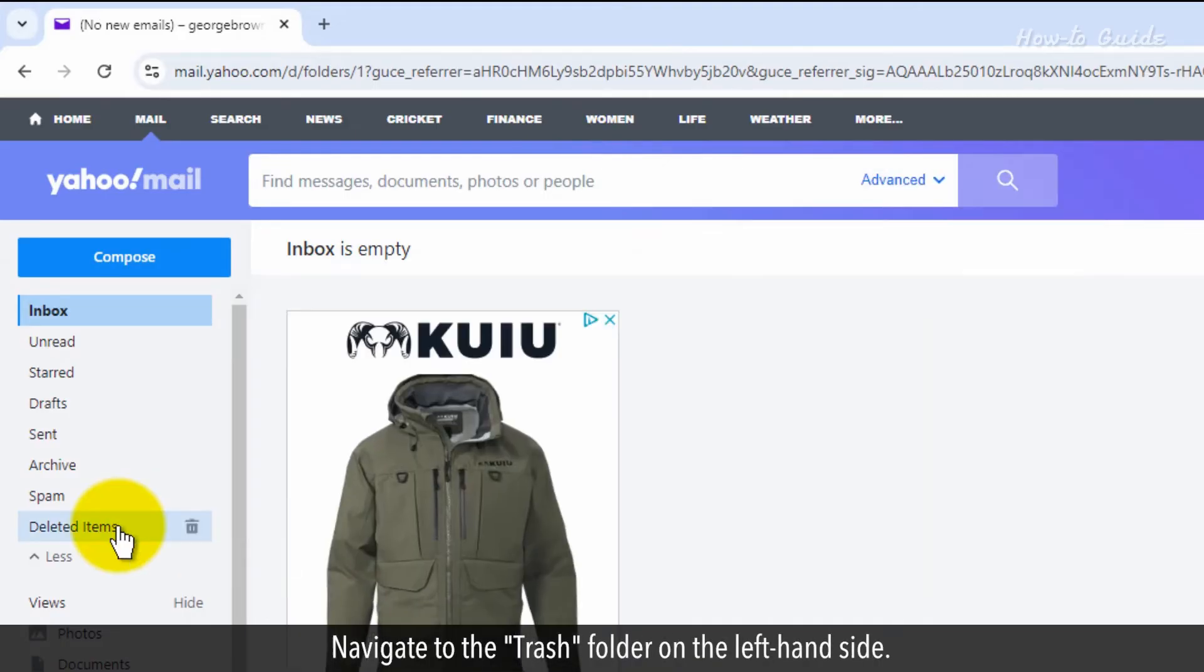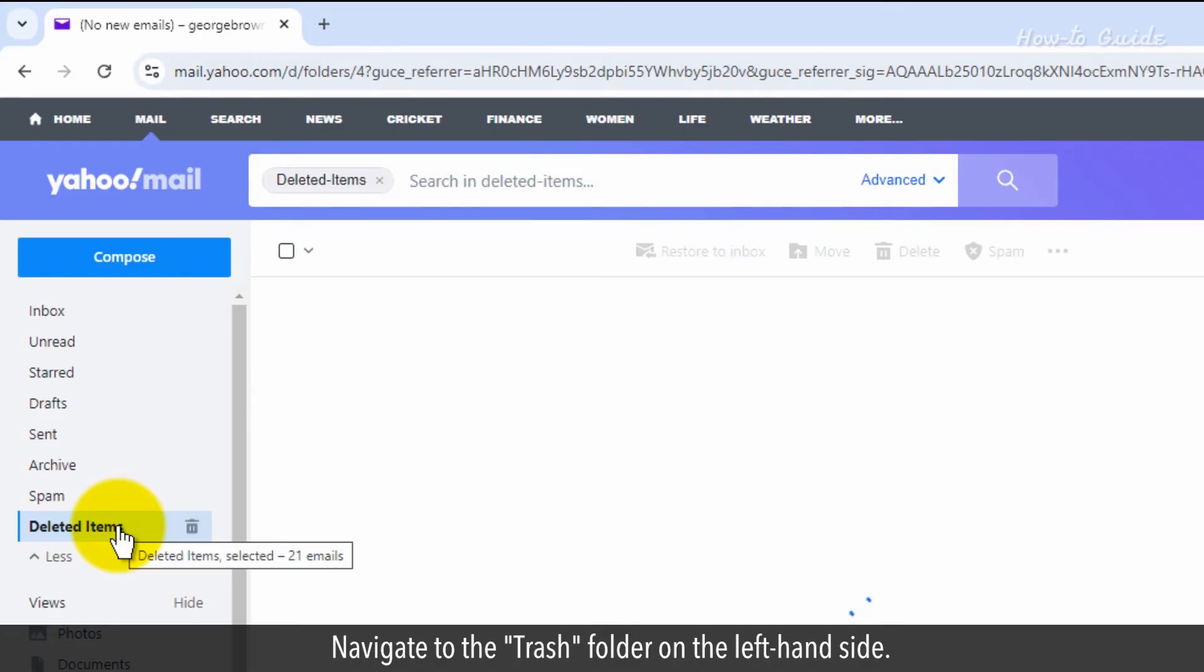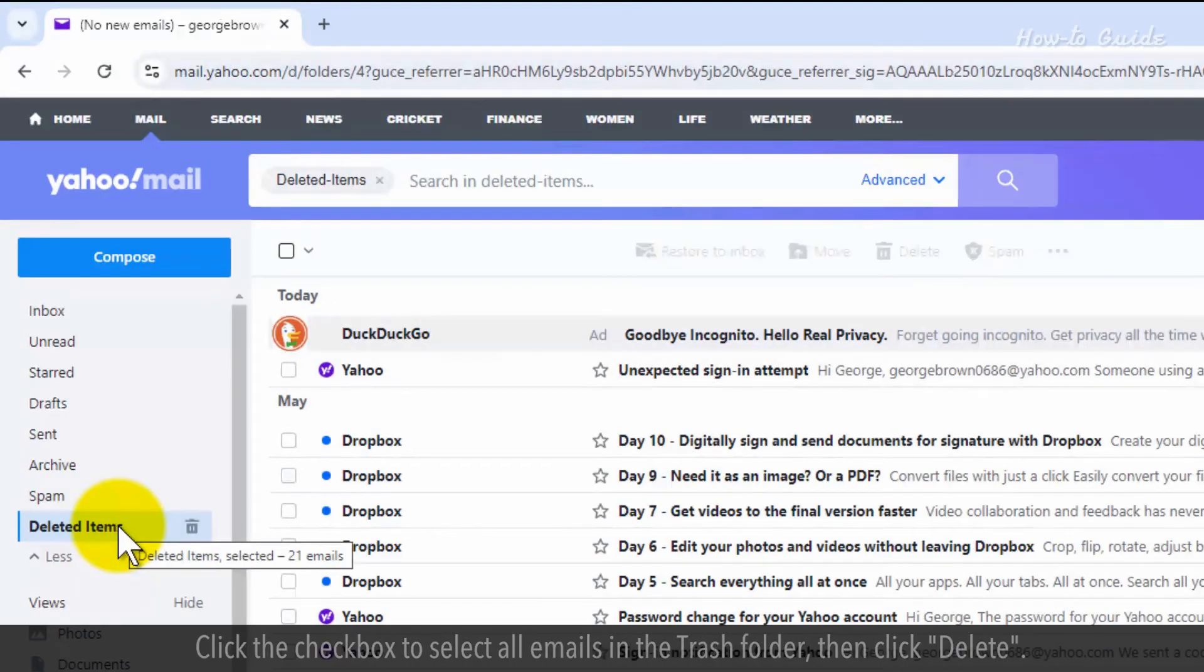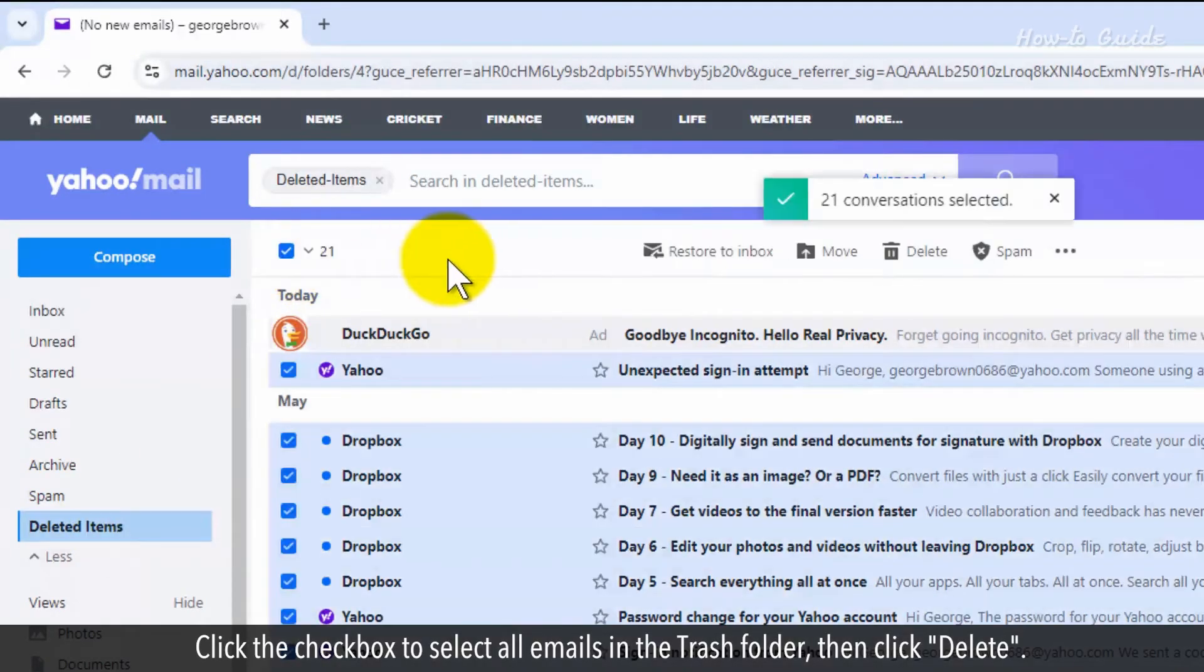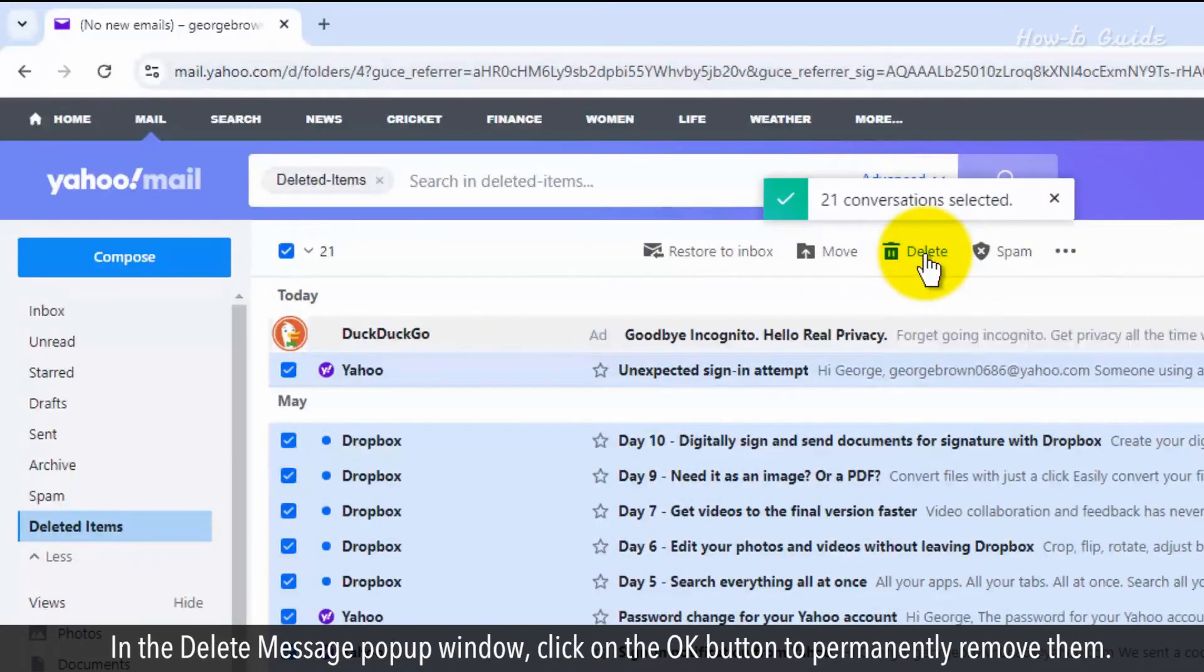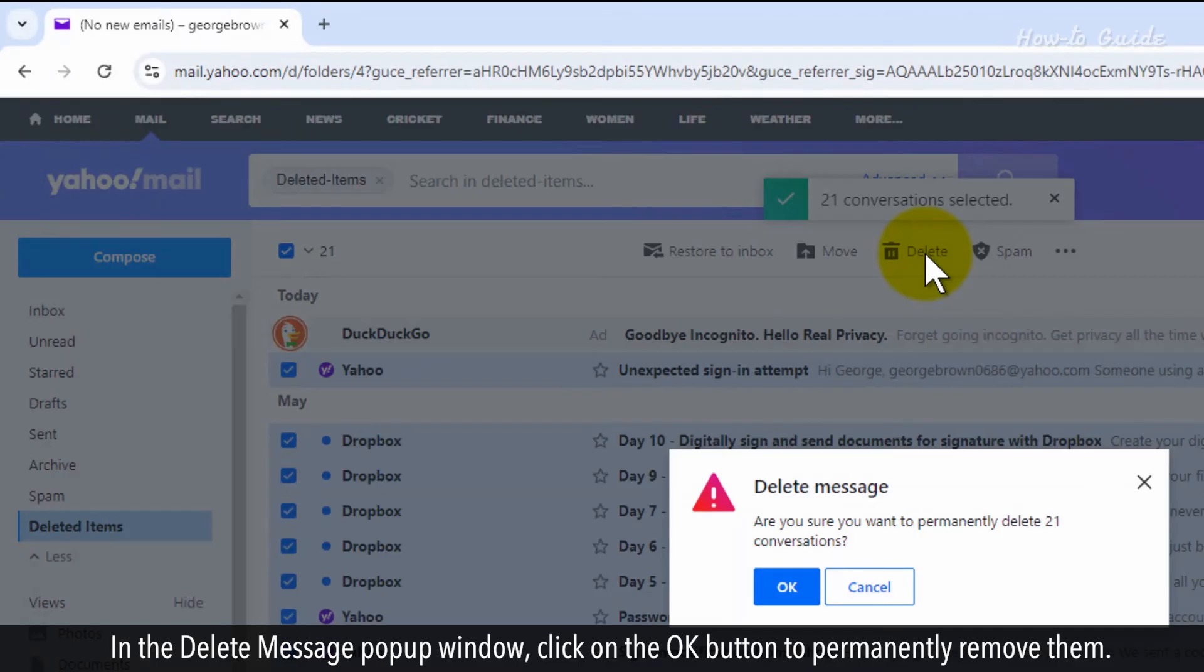Navigate to the Trash folder on the left-hand side. Click the checkbox to select all emails in the Trash folder, then click Delete. In the Delete message pop-up window, click on the OK button to permanently remove them.